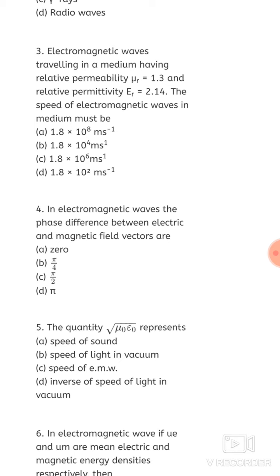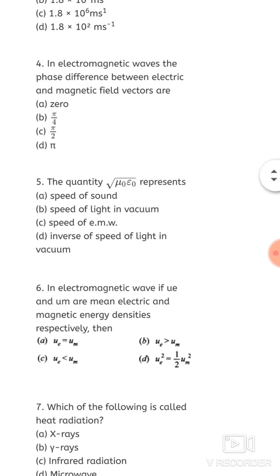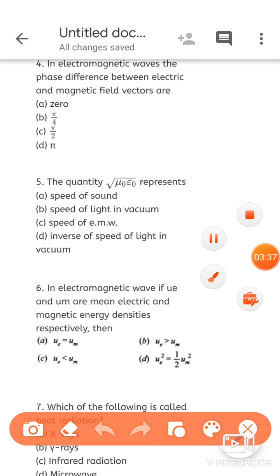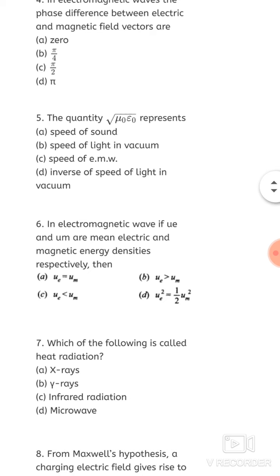Fourth question: in electromagnetic waves, the phase difference between electric and magnetic field vectors is — always remember that when electromagnetic waves travel, the electric and magnetic field vectors are always in the same phase. There is no phase difference between them. So option A, zero, is correct.